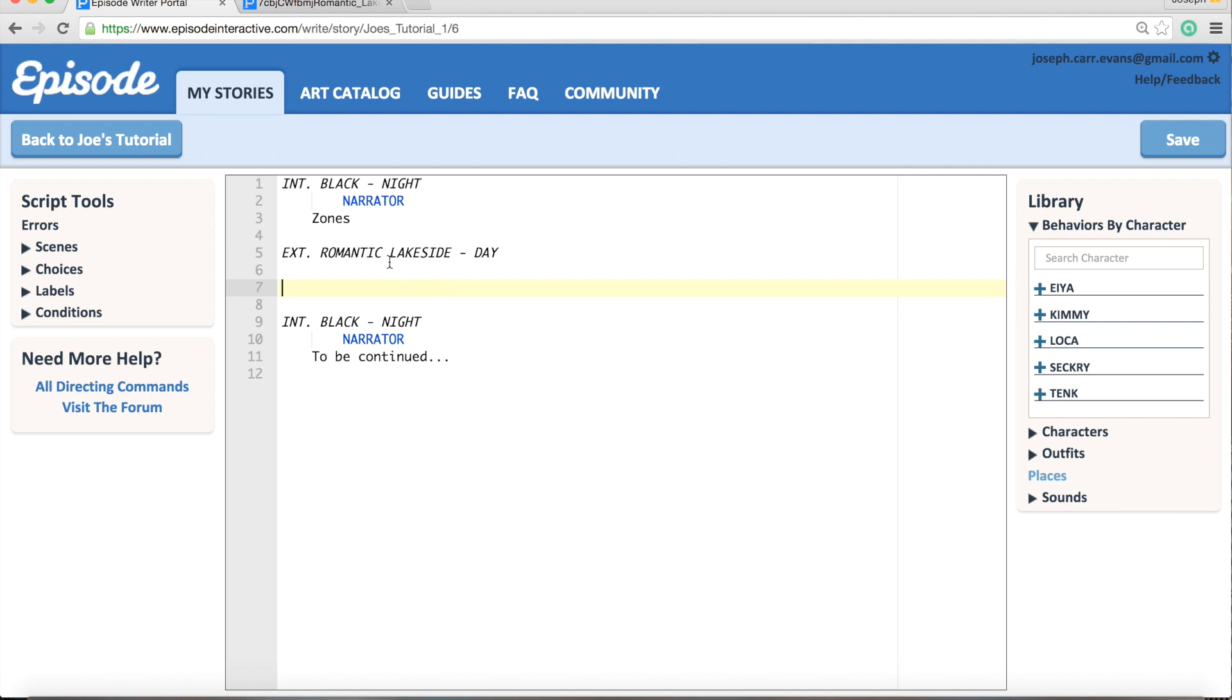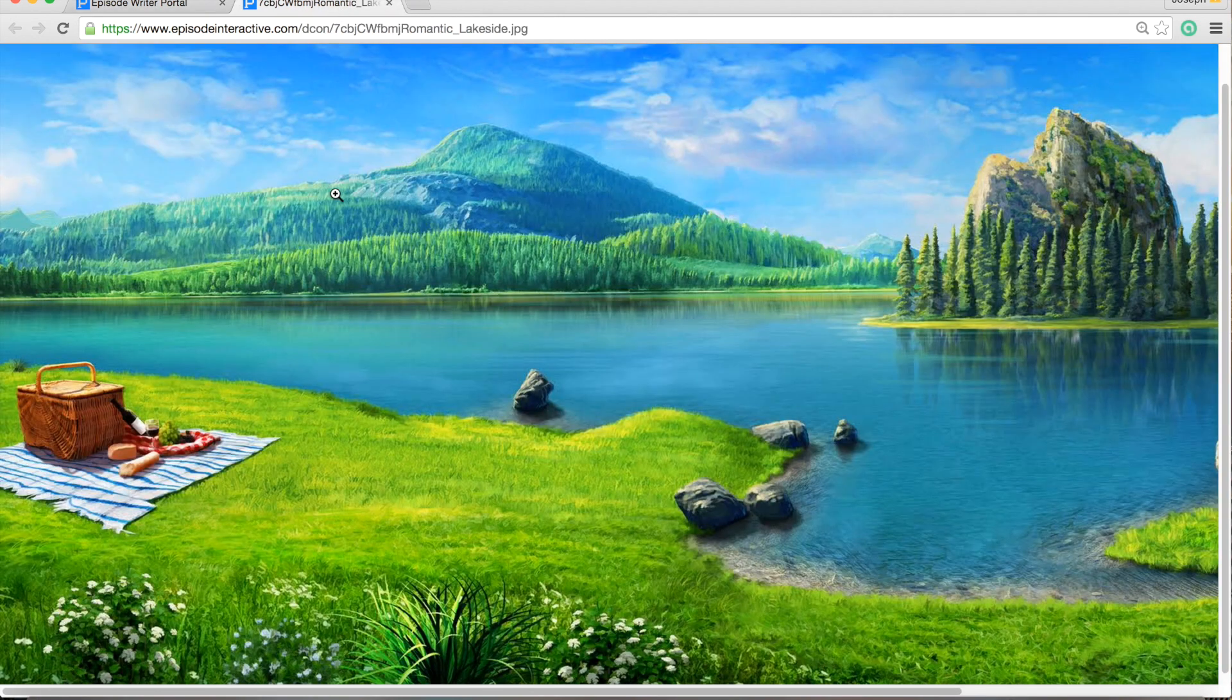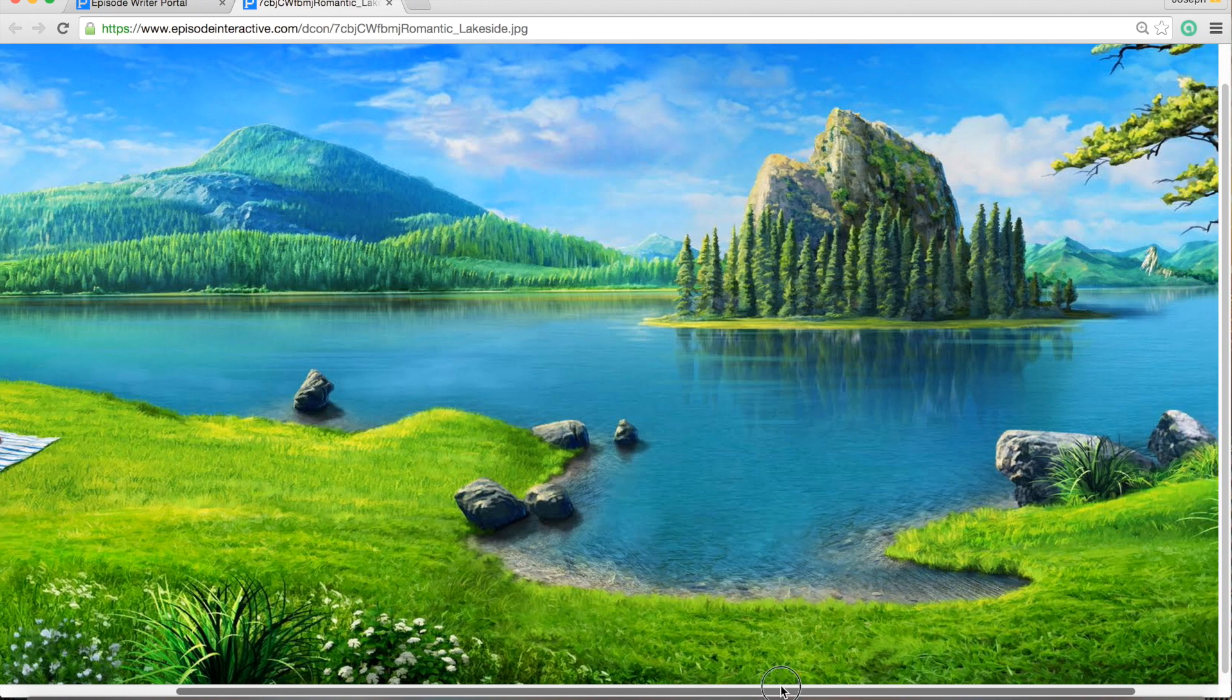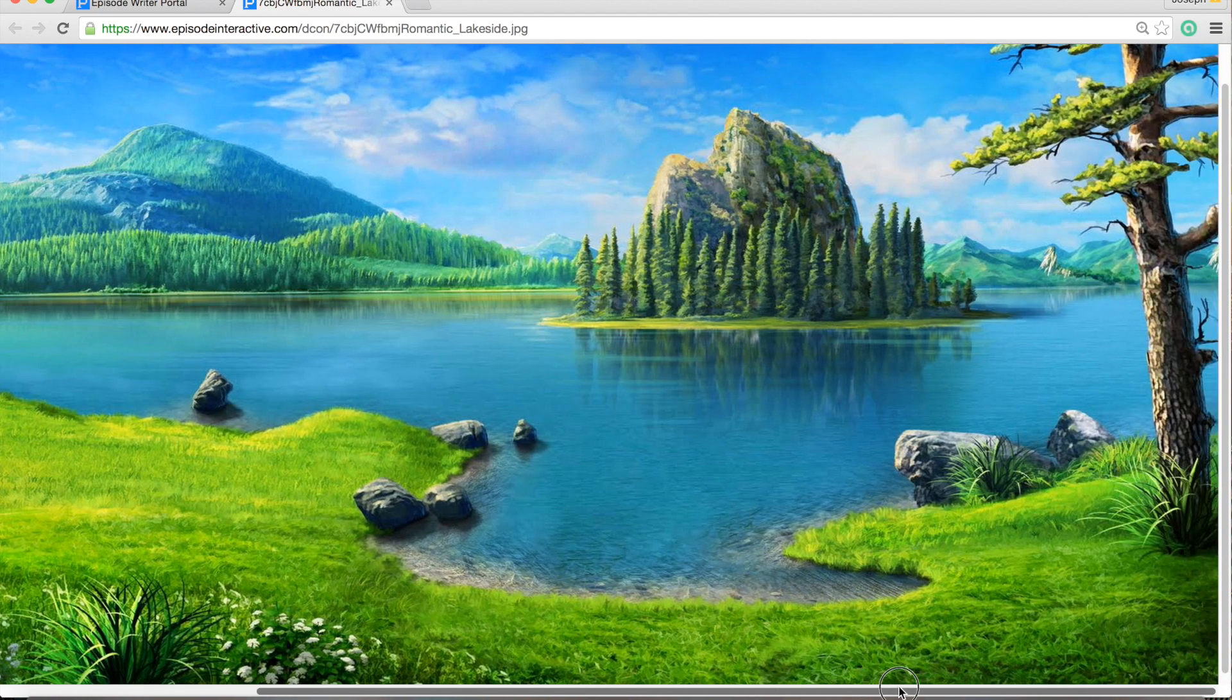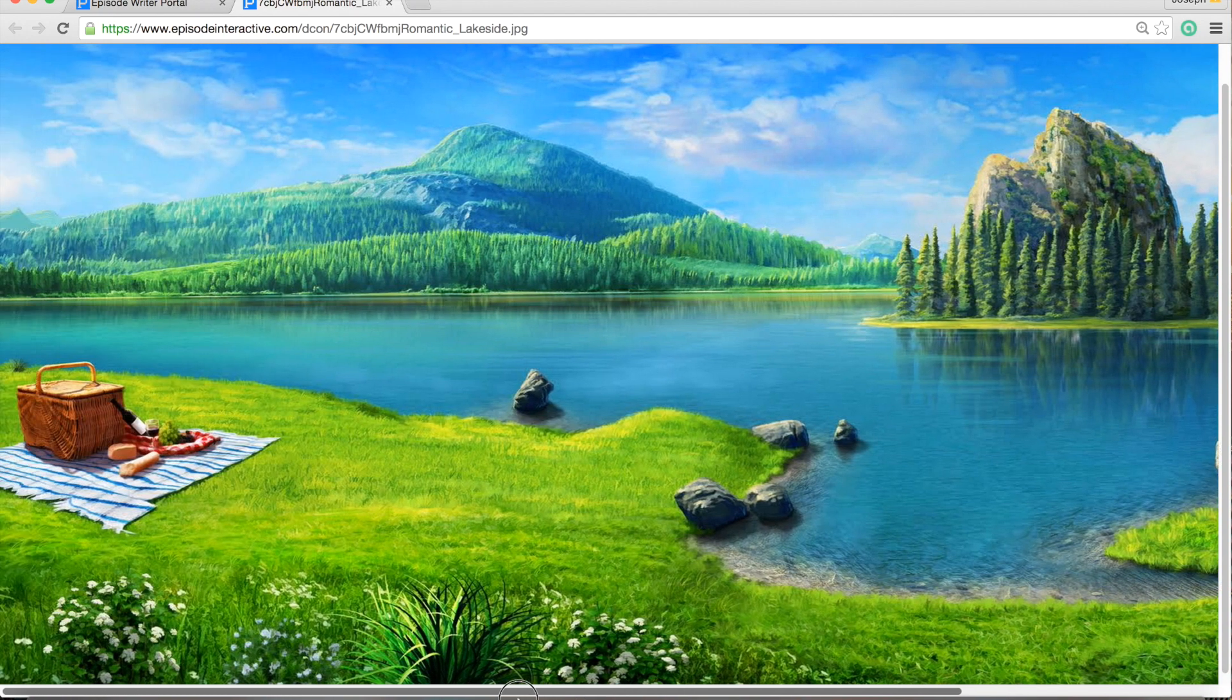For this video I have chosen the Romantic Lakeside background, and as you can see it's quite a wide one, which means that we have a total of four zones to work with.